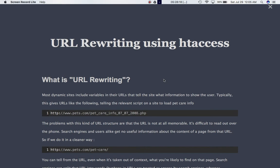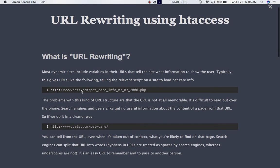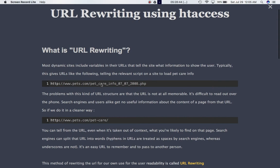Now, if you go to any particular website, for example, pets.com and if you see something like this, pet underscore care info 07072008. Now, basically what's happening over here is that this is the URL of the page. This is the main site and this is the URL of that page that we are trying to direct the user to. Now, this looks a little bit complicated and it's not very user-friendly and not very easy to read.